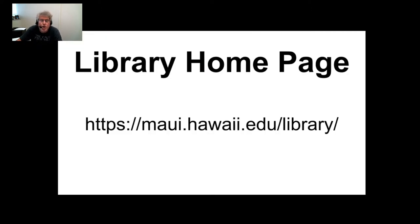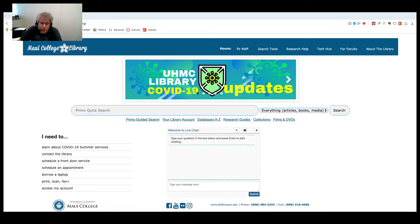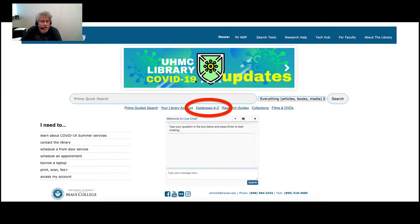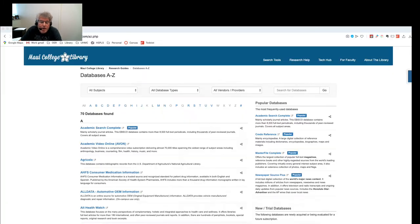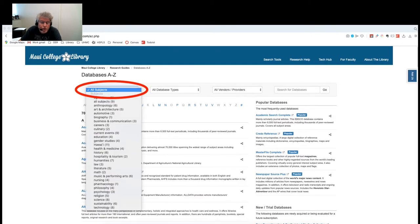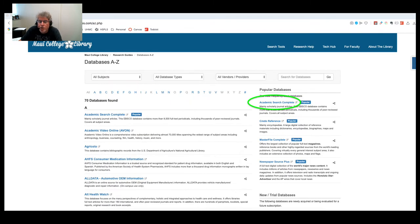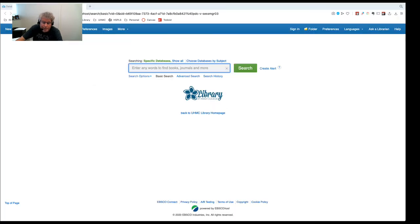We start at the library homepage, and from here we're going to select Databases A to Z. At this point we can use the drop-down menu in order to help us select which database to use, either a generalized or a specialized one. But for our purposes I'm going to use Academic Search Complete.